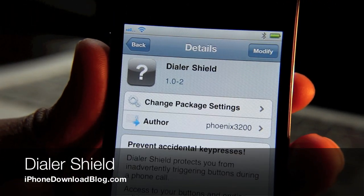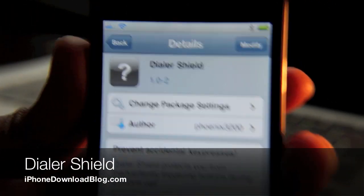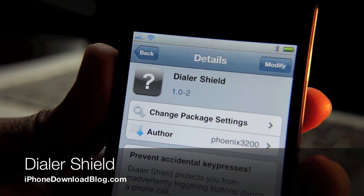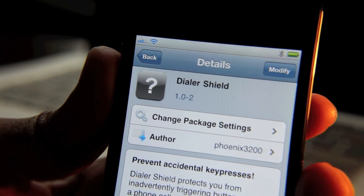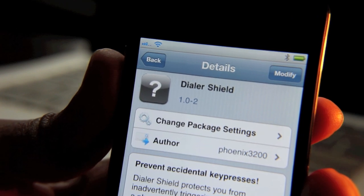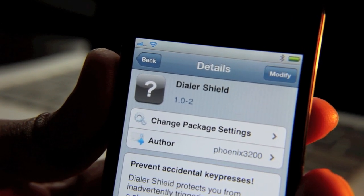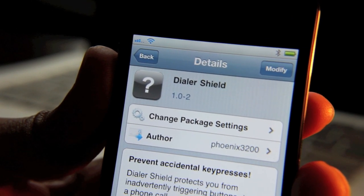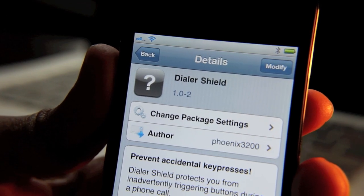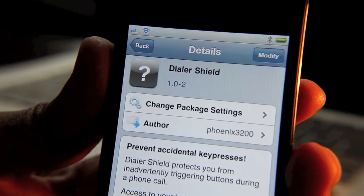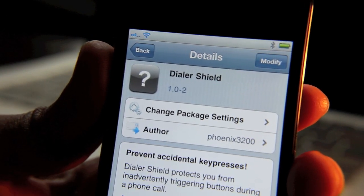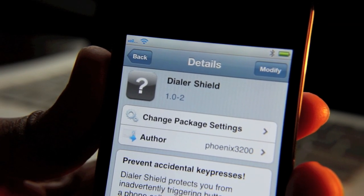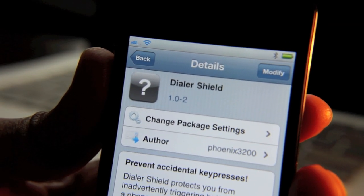Hey guys, have you ever had that problem where you accidentally press keys while you're on the phone and end up hanging up on somebody, or initiating a three-way call, or putting them on hold for five minutes without realizing it? That's very frustrating, and as we know the iPhone 4 has its fair share of problems — sometimes it malfunctions, it acts up. So how do you get around this?